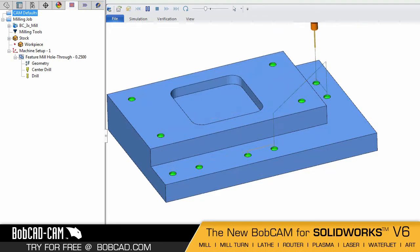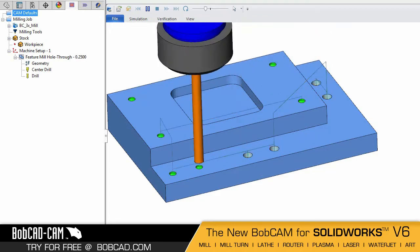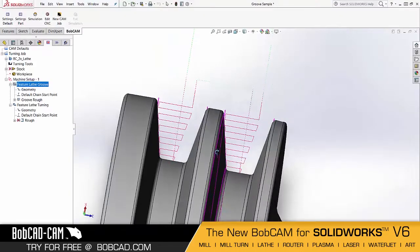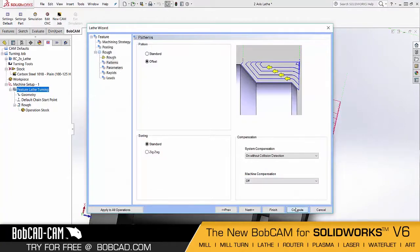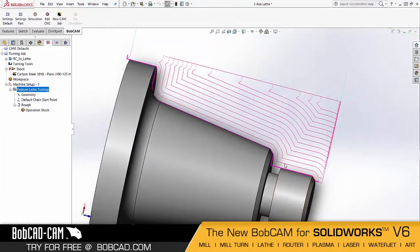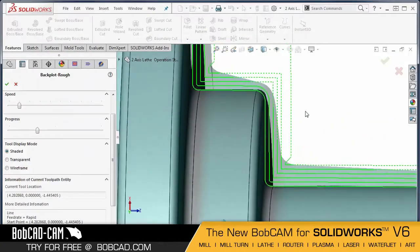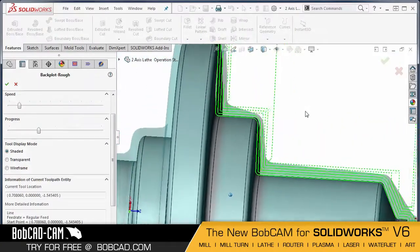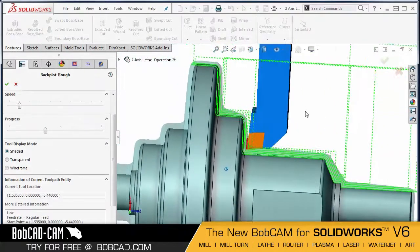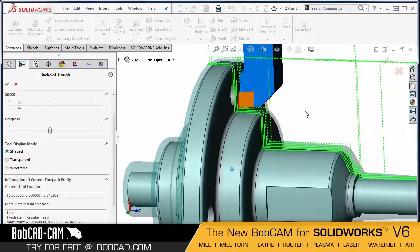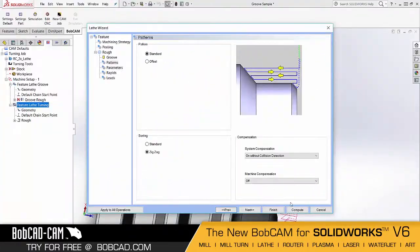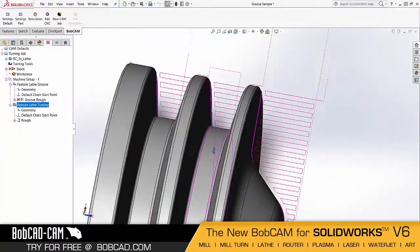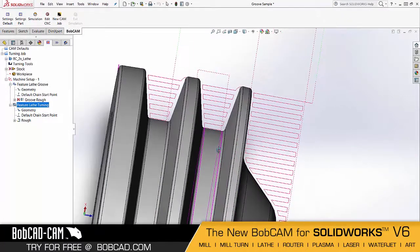This new feature alone improves hole drilling efficiency and reduces cycle times. BobCAM v6 offers a completely enhanced CNC lathe system with an added trim to stock feature, stock tracking so you can automatically update your operation stock, and zig and zigzag offset roughing strategies.